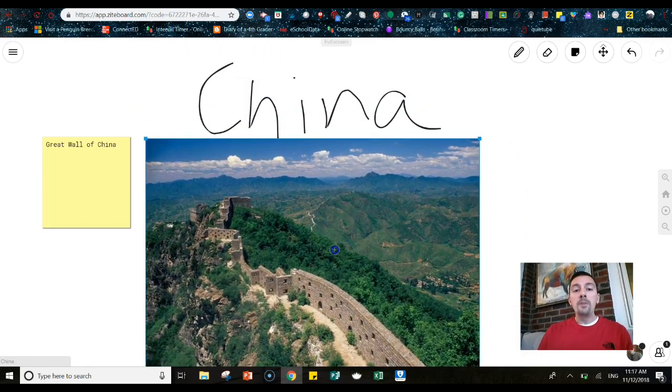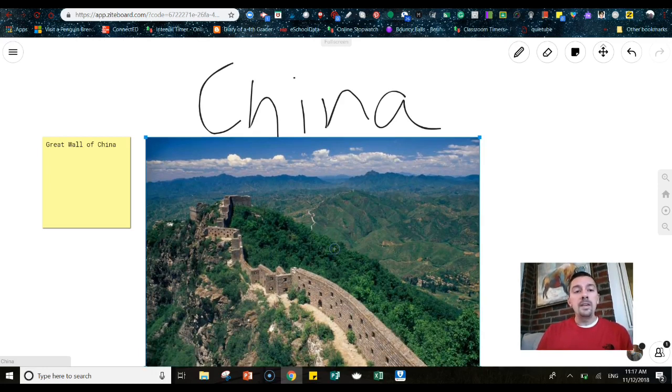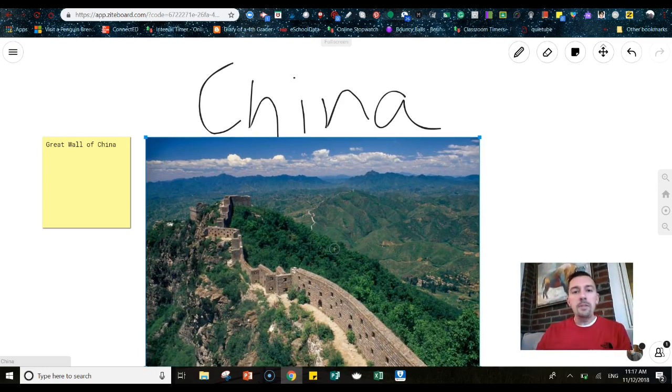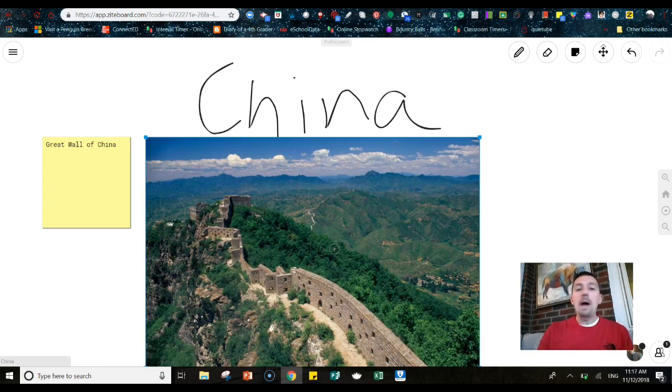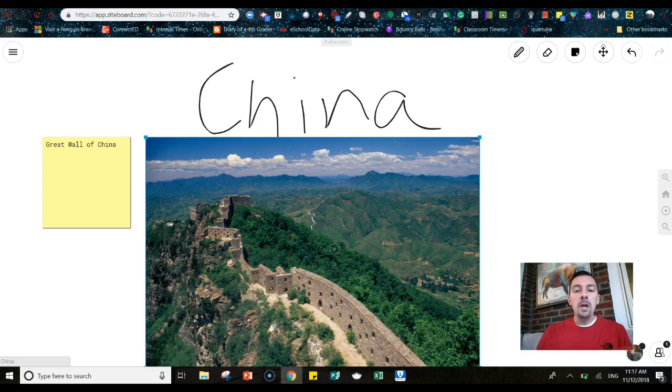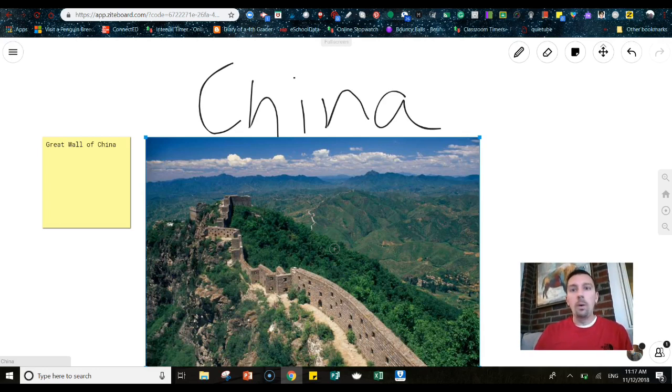So maybe you're saying to the kids, okay, these are the sections of your screen. I want four of you to work together. And in each section, you need to research a specific topic about China or whatever the topic is, obviously.